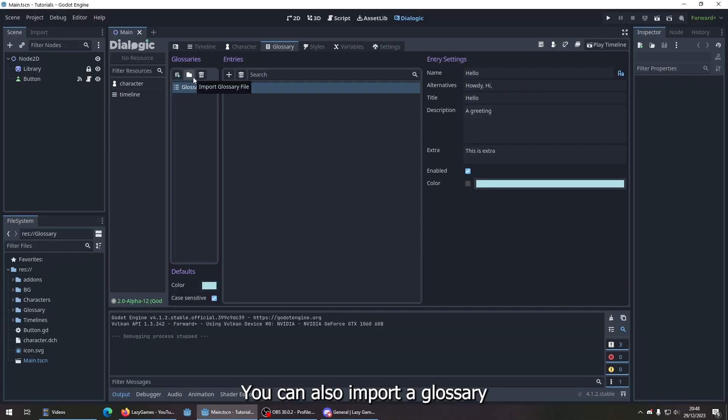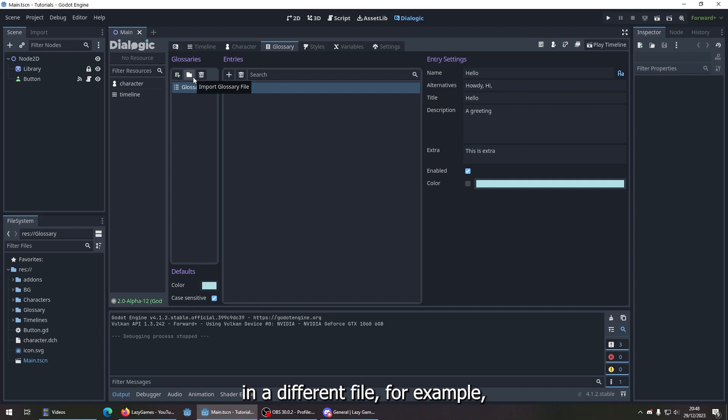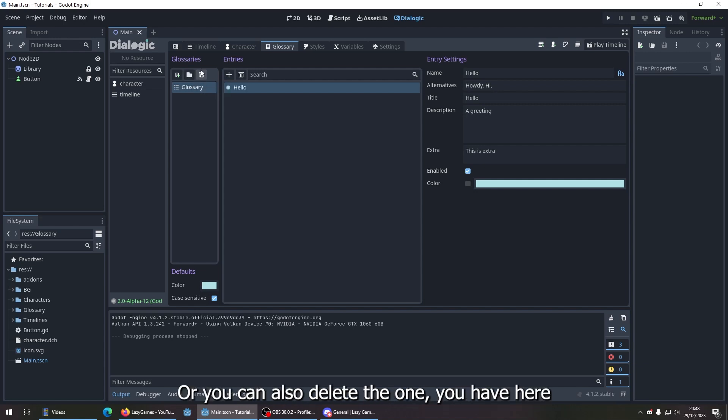You can also import a glossary if you've made one previously in a different file, for example, or your previous game. Or you can delete the one you have here.